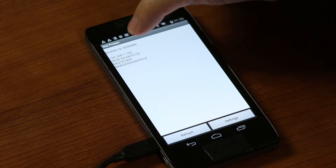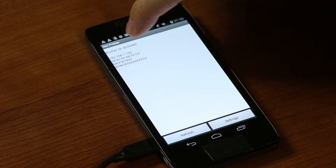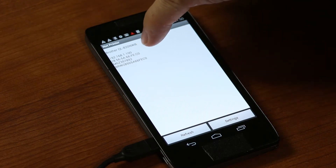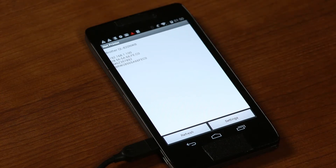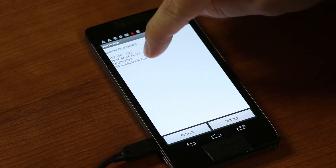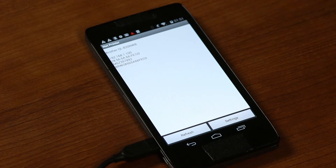We can see the Brother QL820NWB printer was found on the network. It gives us its IP address, its MAC address, and the node name at the bottom. That node name can also be customized later through the web browser application or the printer setup tools, as long as it's unique on the network.